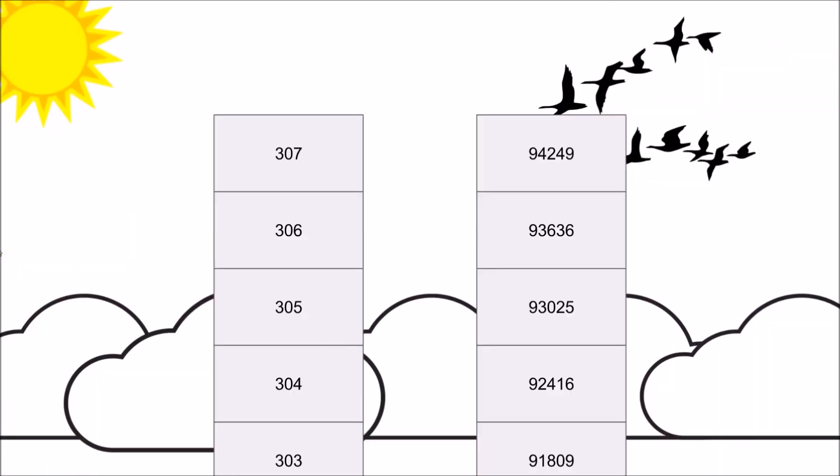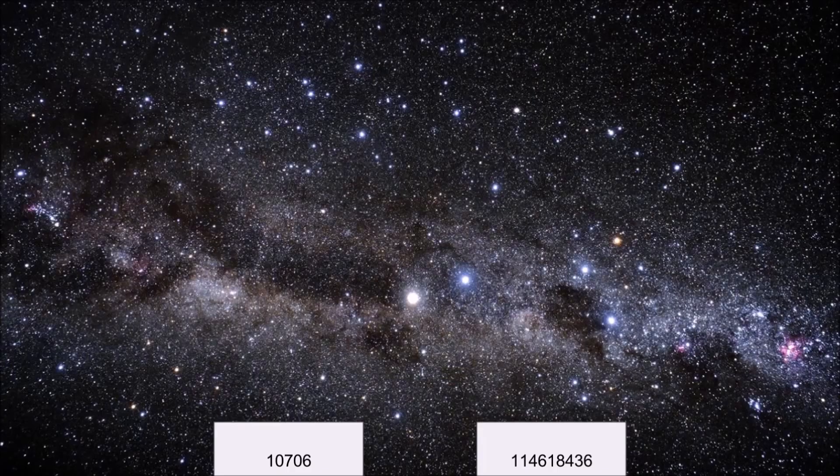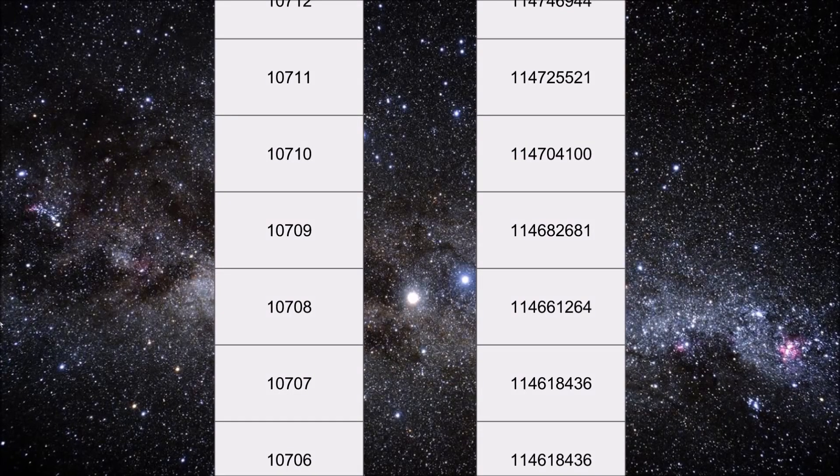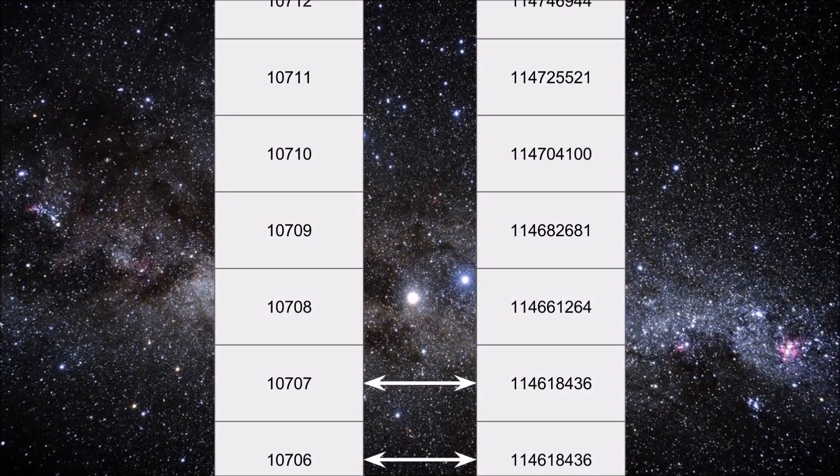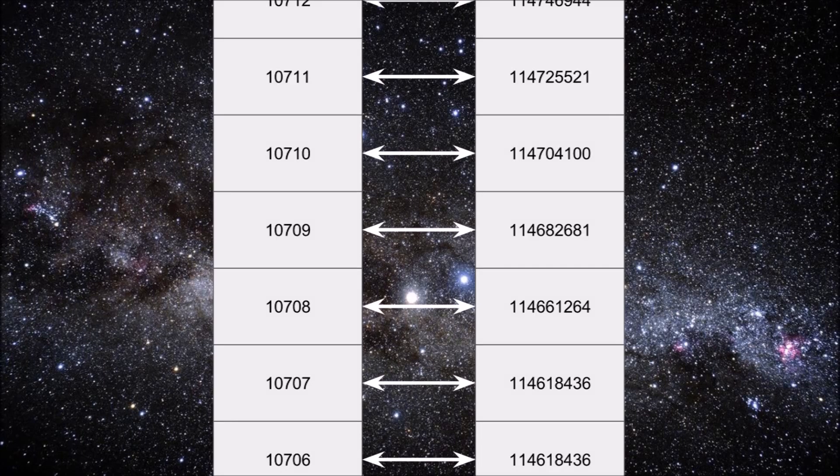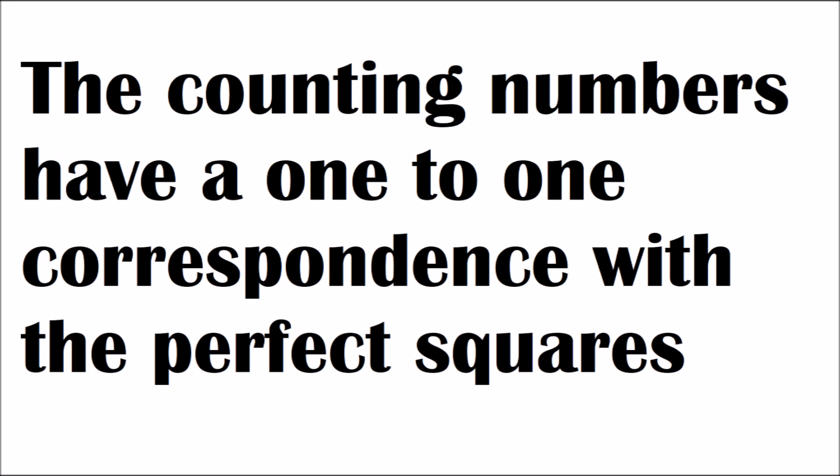We can continue to name one number from each set until the end of time. And every number pairs to another number in the other set because every number has a unique square, which means that the two sets have a one-to-one correspondence.